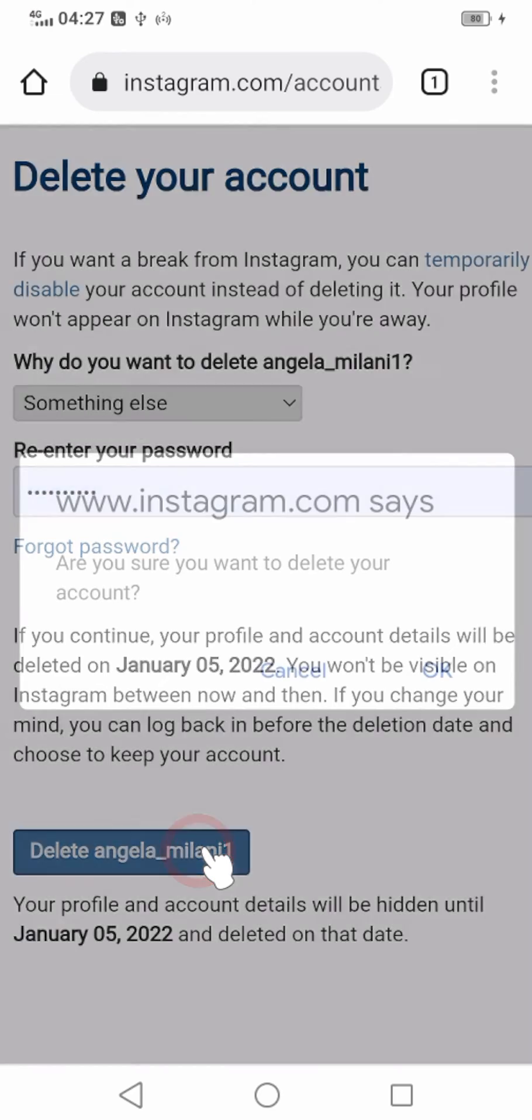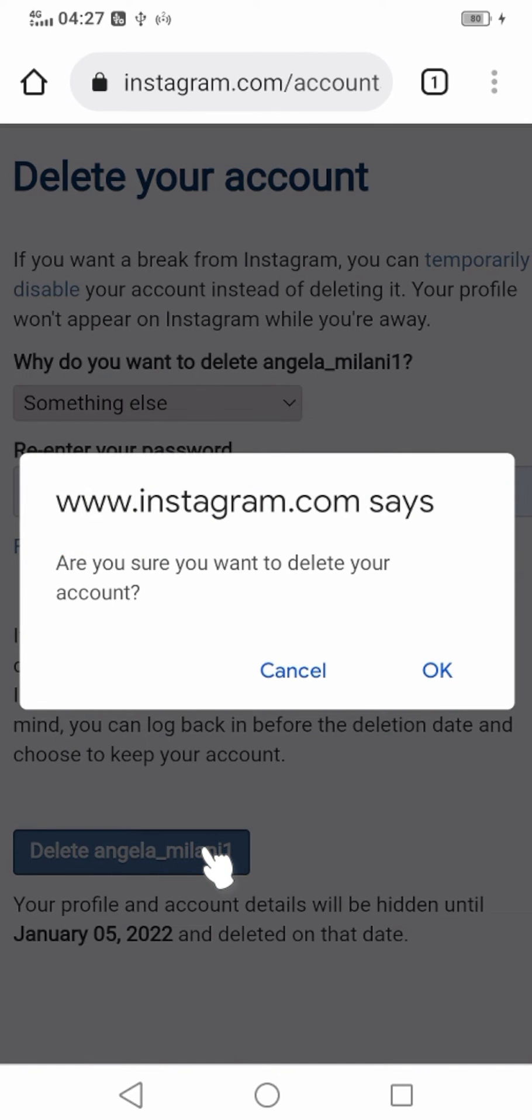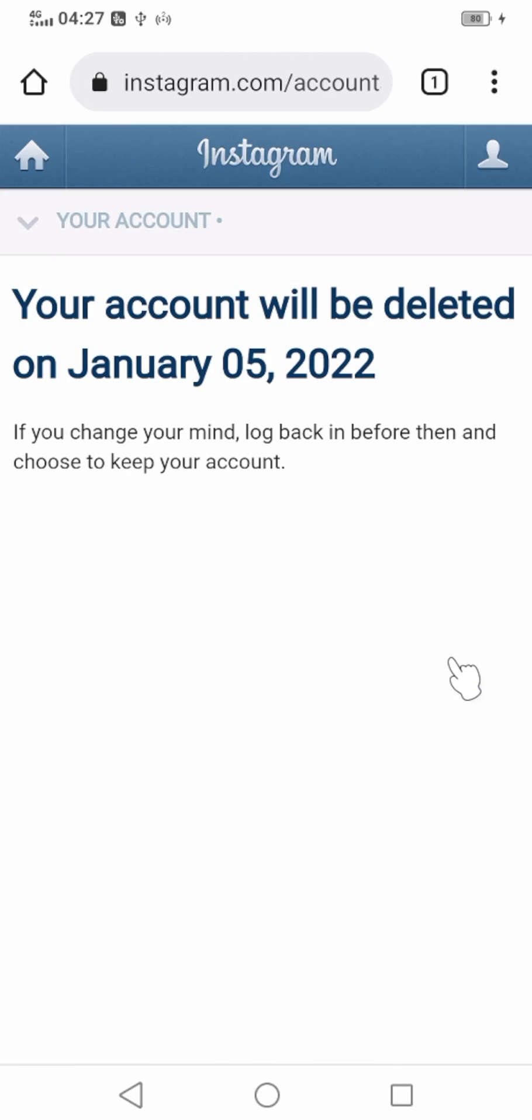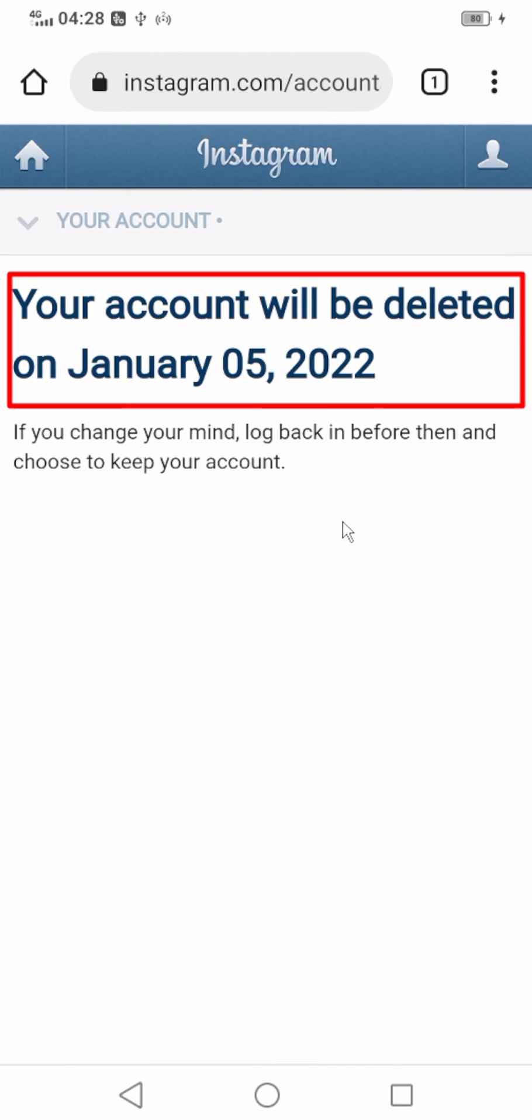Now tap the Delete button at the bottom, then just tap OK in the pop-up window. Now you have successfully scheduled to delete your account. That's it, thanks for watching!